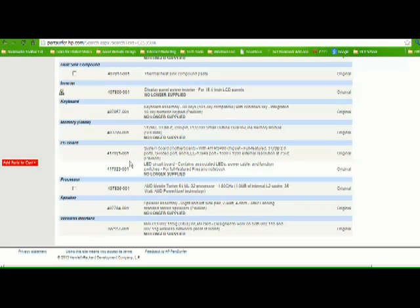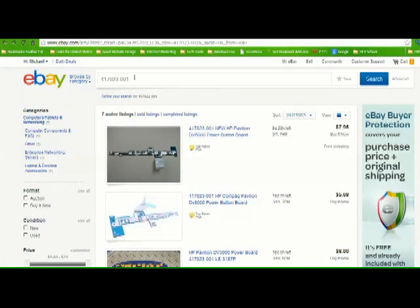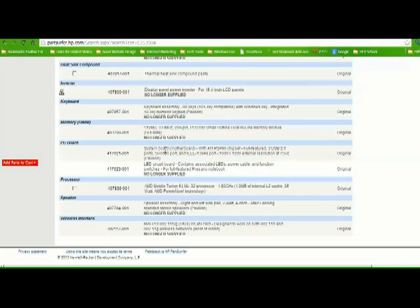They may be giving you a different part number. Just be sure to get a match which is a full feature type. Okay, so that's about it. Once you get this, I would suggest you go to eBay and search for that part number.